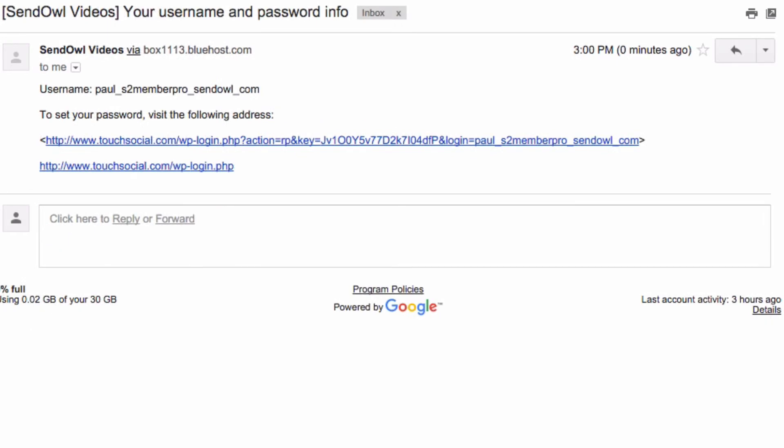However in the background we added the buyer's details to your S2 Member Pro installation and so they also receive an email from your website welcoming them. You can customize the content of that email inside your WordPress S2 Member Pro settings.